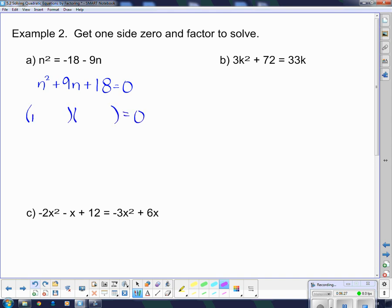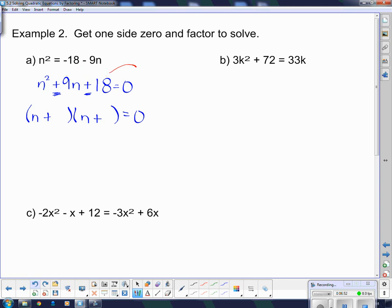This is a simple trinomial. I'm going to have n's at the front. The positive sign tells me the signs are both the same, and the middle term tells me they are both plus. Since the signs are the same, I'm multiplying to 18 and adding to 9 — that would be 6 and 3. Now I have it factored, but there is more: I have to figure out what values of n make the bracket 0. What value of n do I put with 6 to make that bracket 0? That is going to be negative 6. And the other bracket gives negative 3.